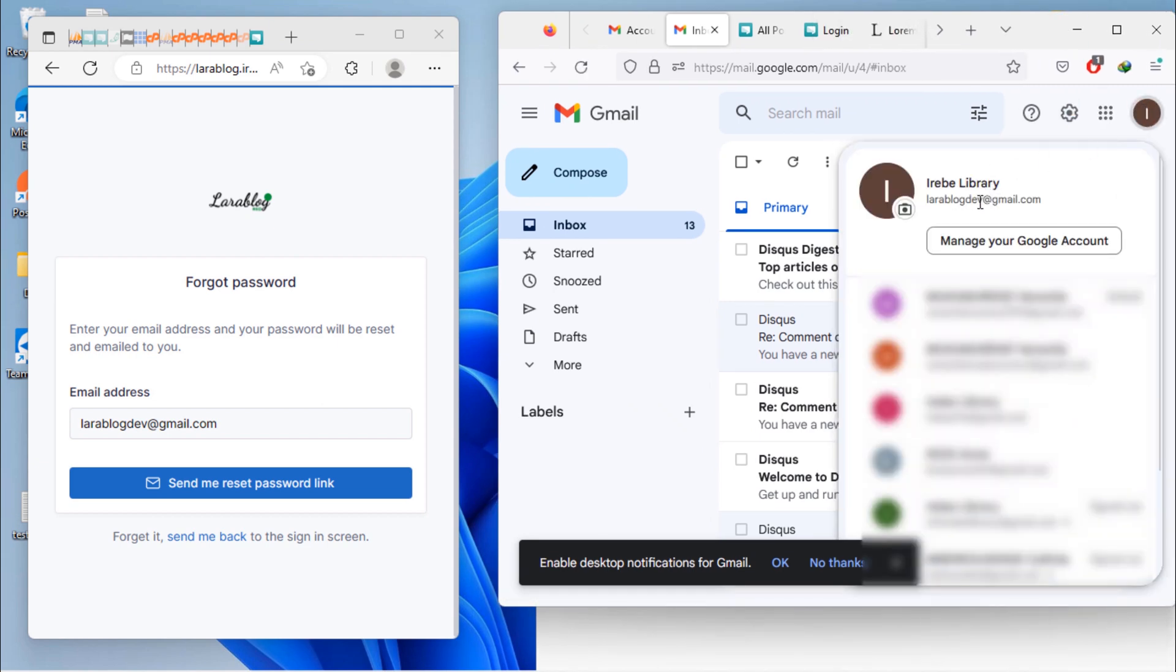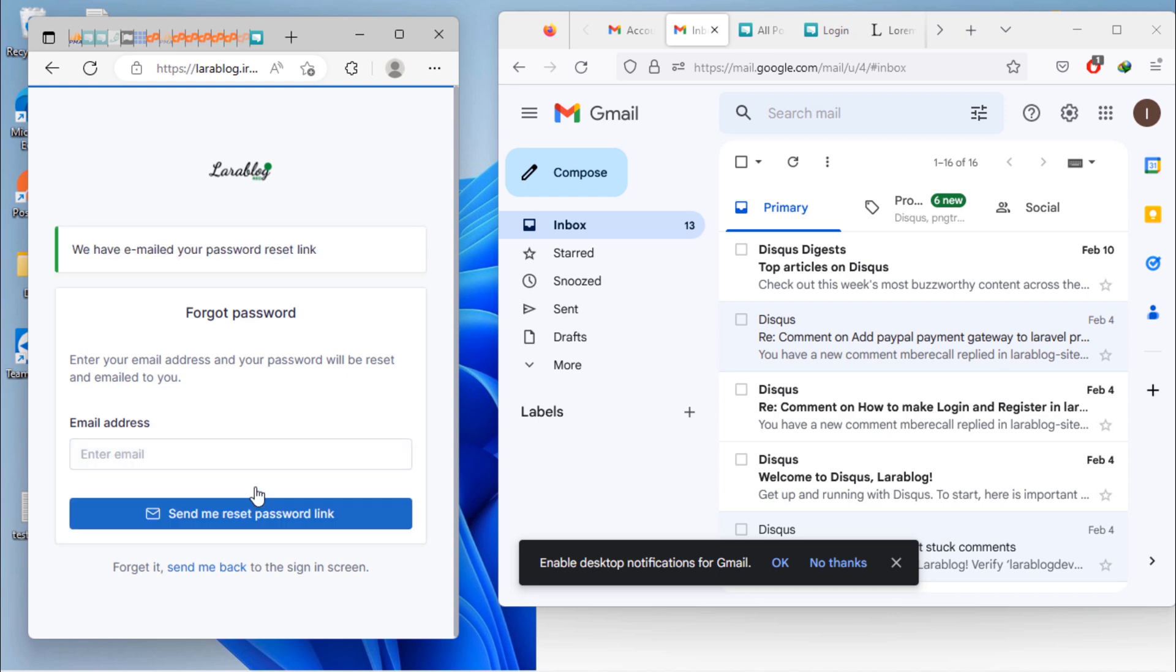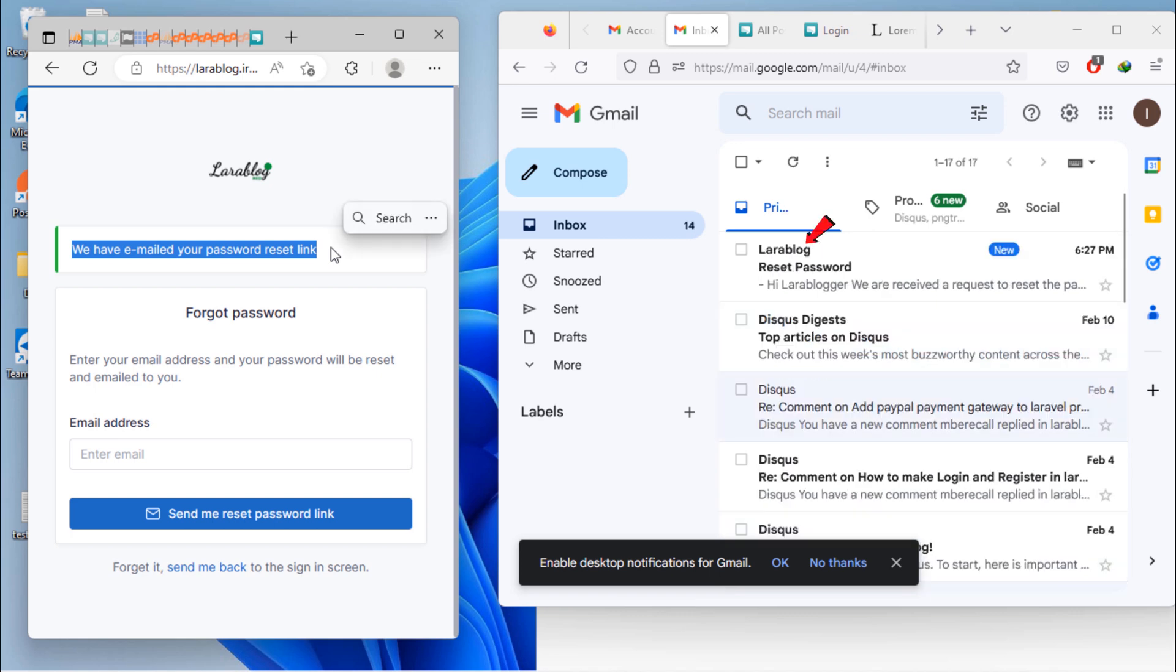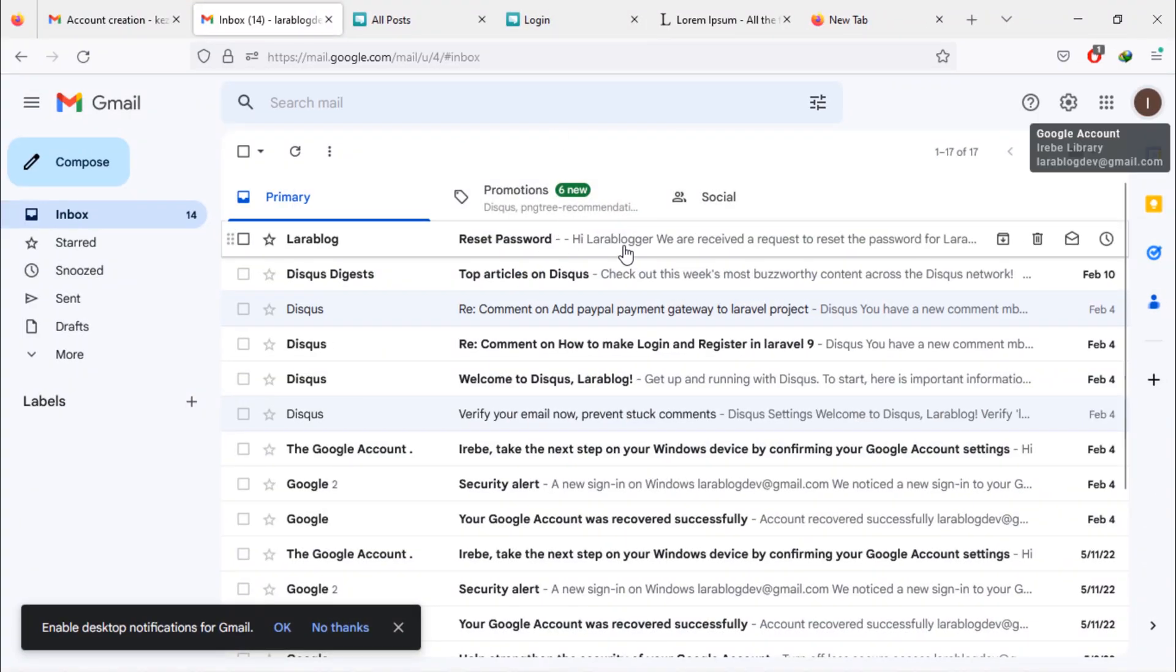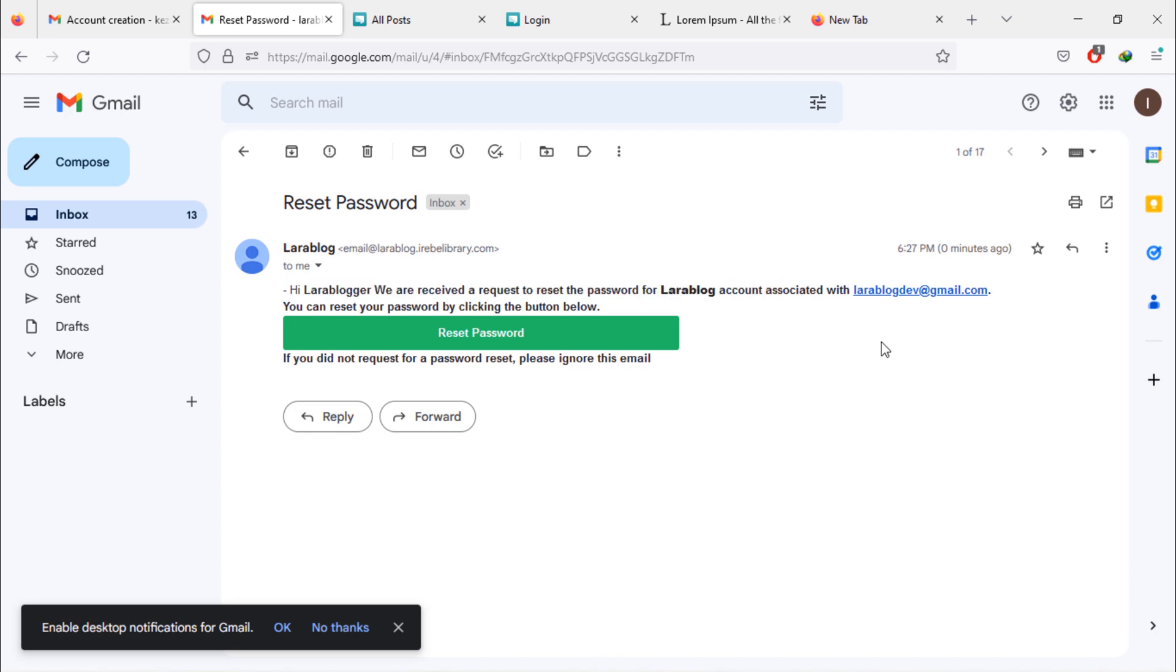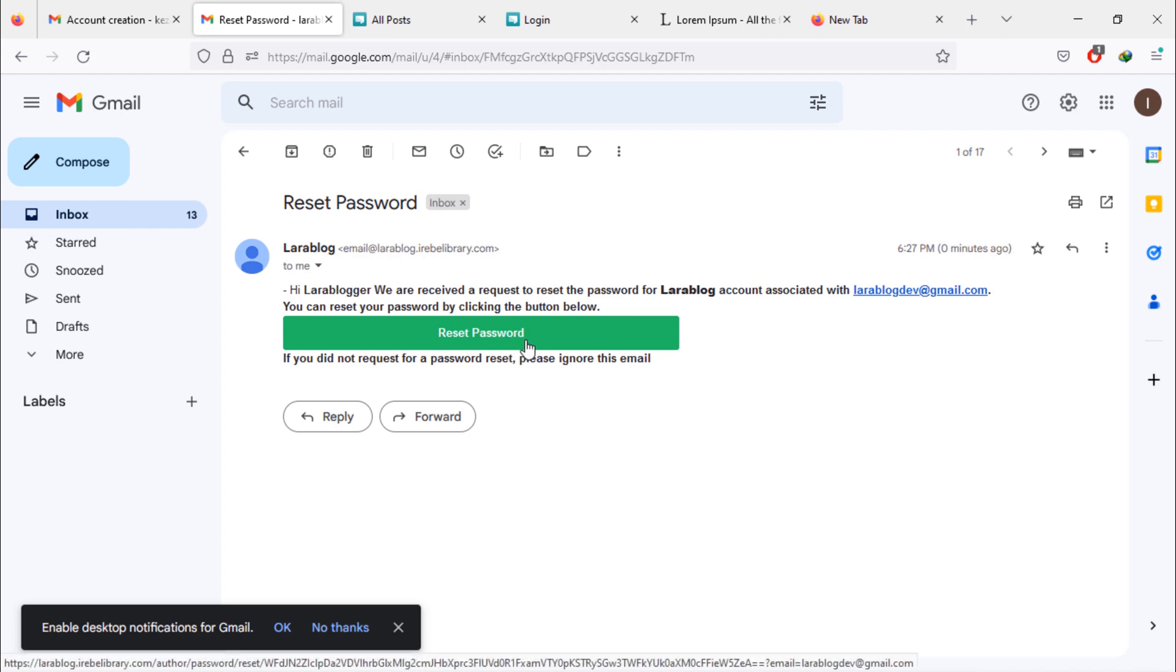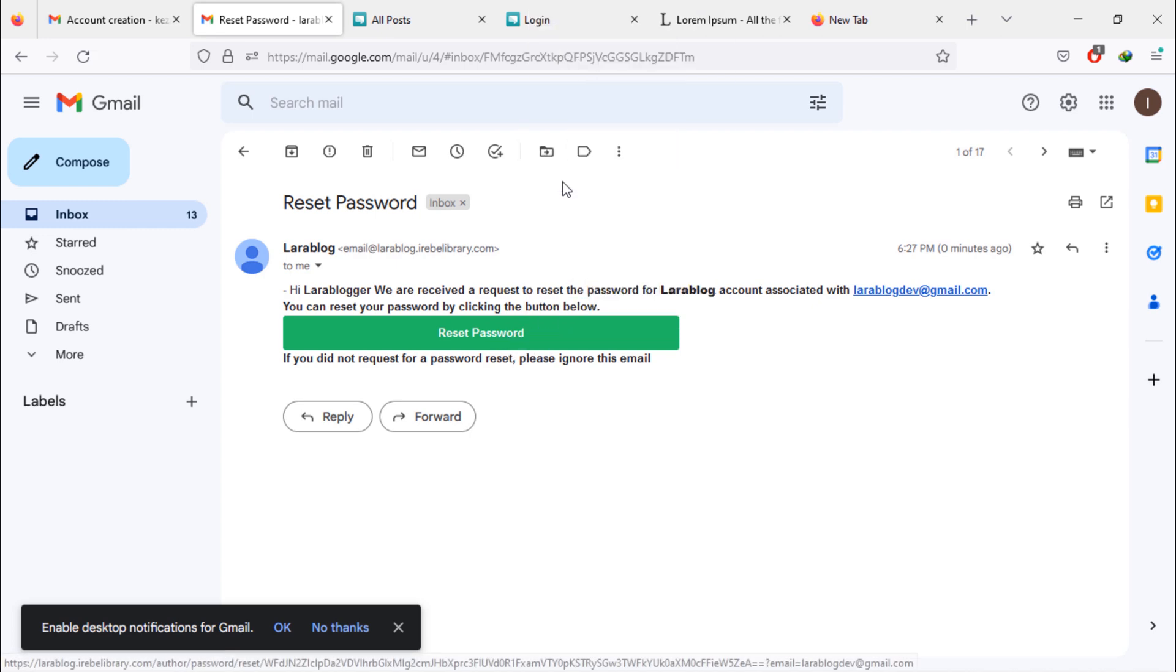This is an admin email account. Click here to send reset password link to this admin email address. As you can see, admin received an email in Inbox folder. When admin open this email, he will see this reset password button. To continue resetting password, just click on this reset password button or copy this button URL.